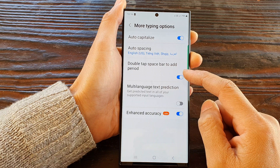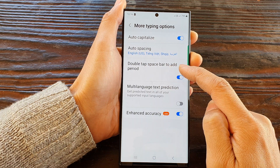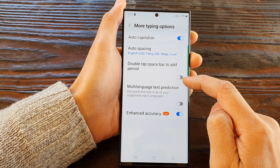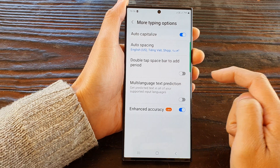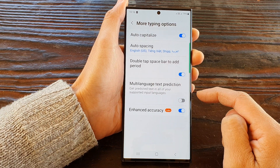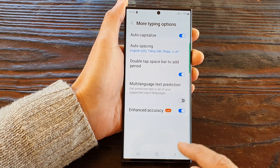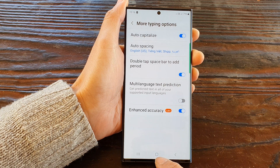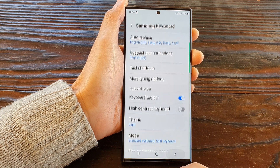Then scroll down and tap on Double Tap Space Bar to Add Period, and tap on the toggle button to switch it off or turn it on. And that's it!